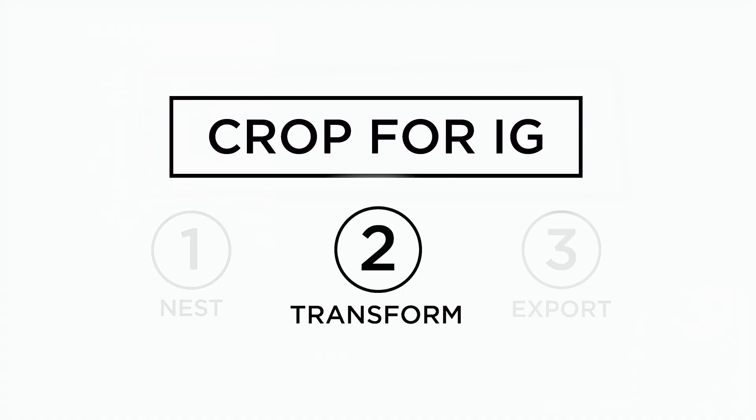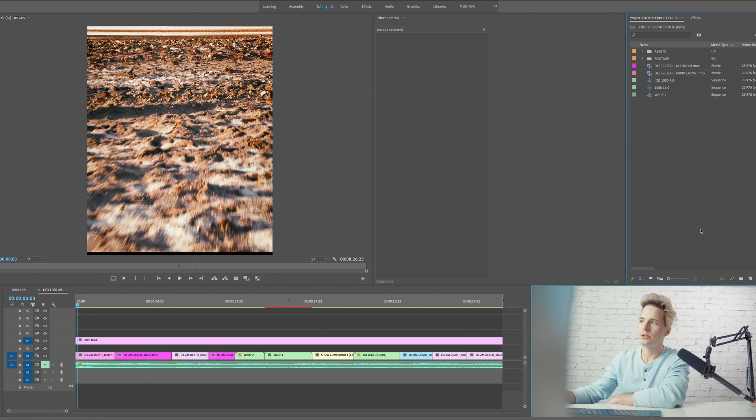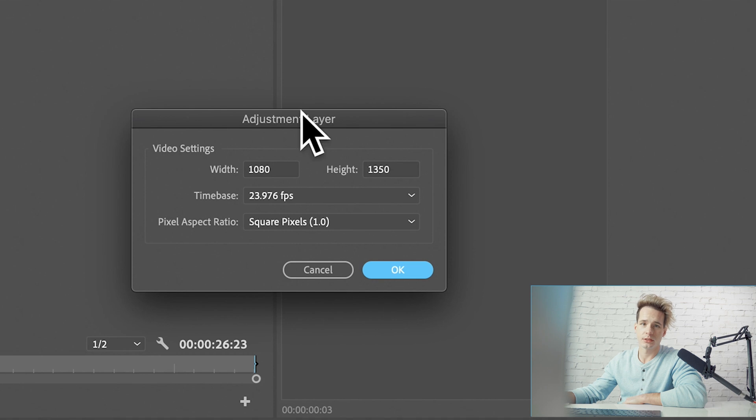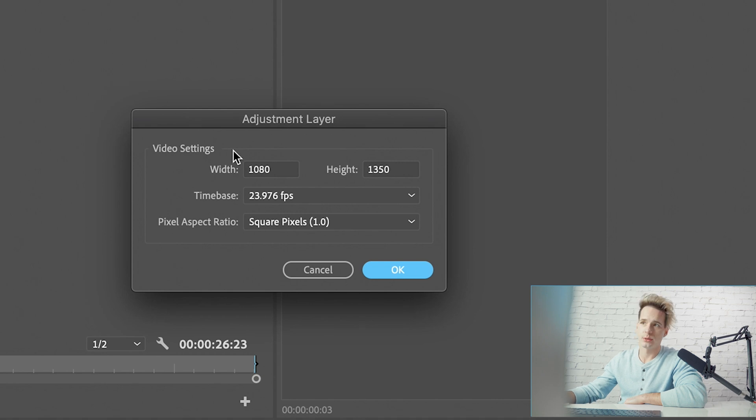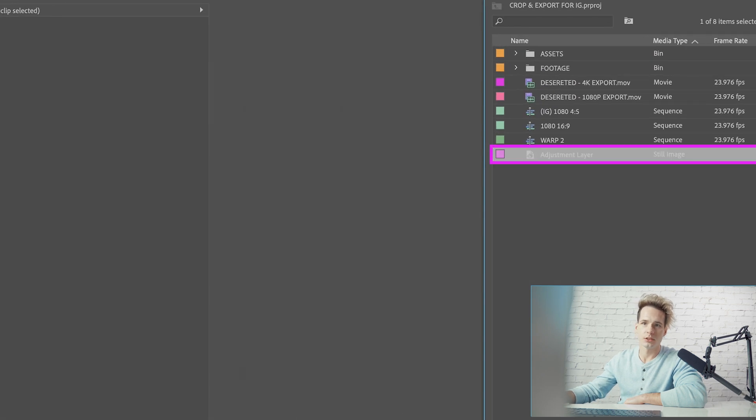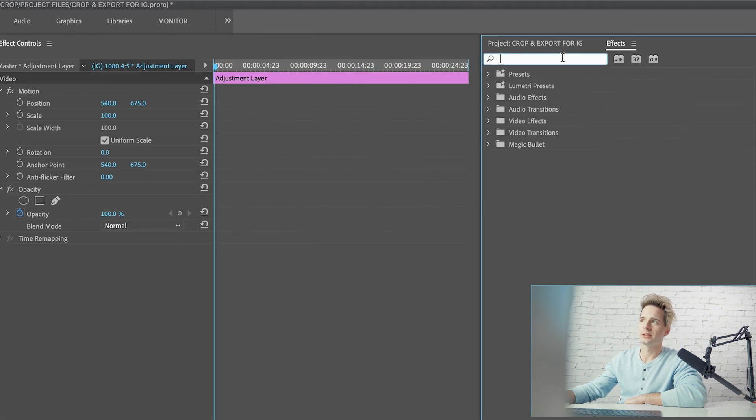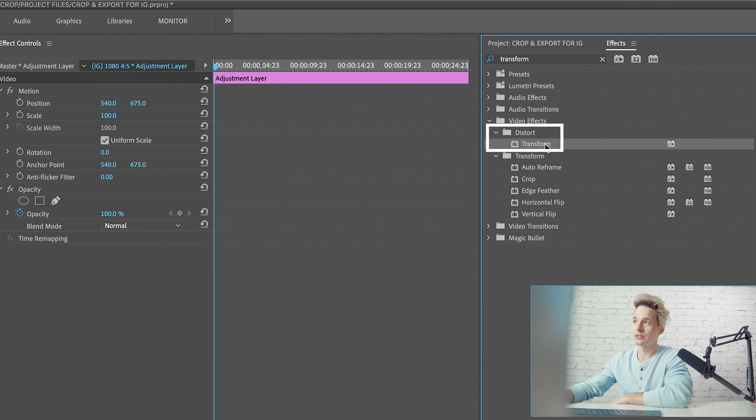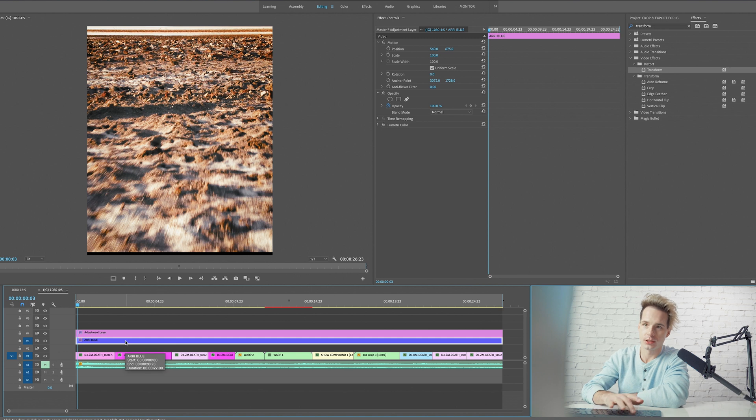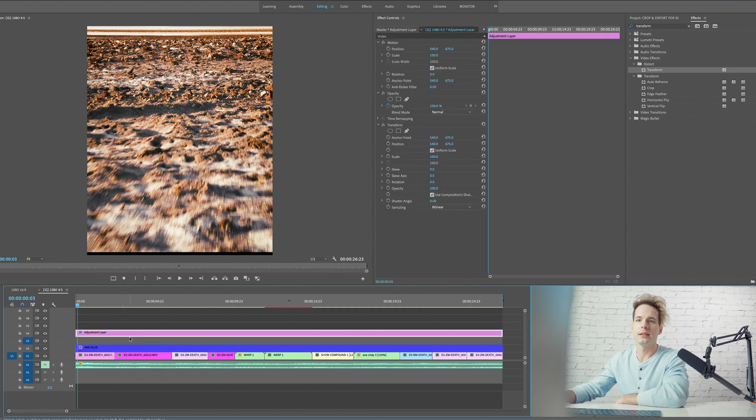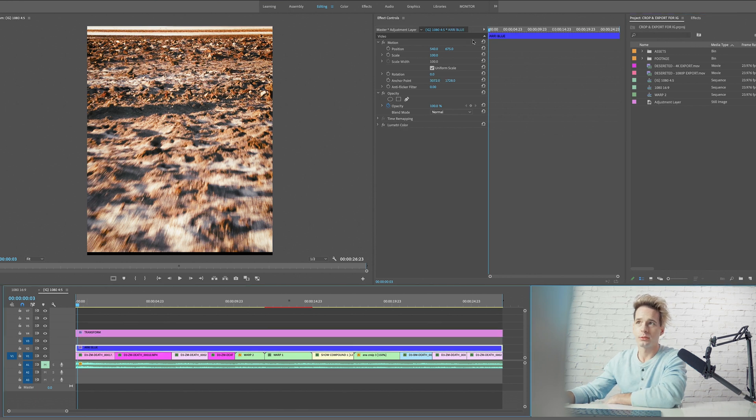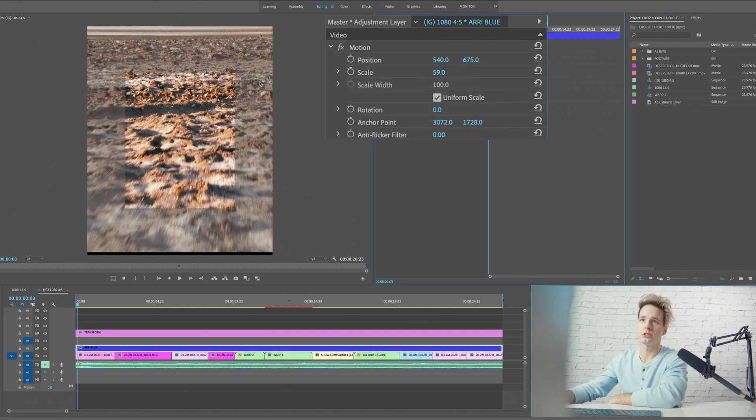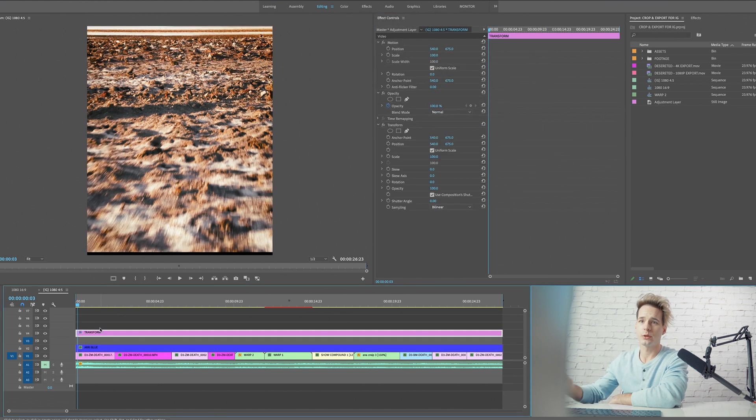This brings us to our second method. This is a very simple and effective way to change the scale of all of your clips at the exact same time. To do this, all we have to do is go over to our project window and create a new adjustment layer. Make sure the video settings of the adjustment layer now match our current sequence. Let's drag our adjustment layer down here. We're going to expand our adjustment layer and we're going to go up to our effects and type in transform. We're going to drag that onto our adjustment layer.